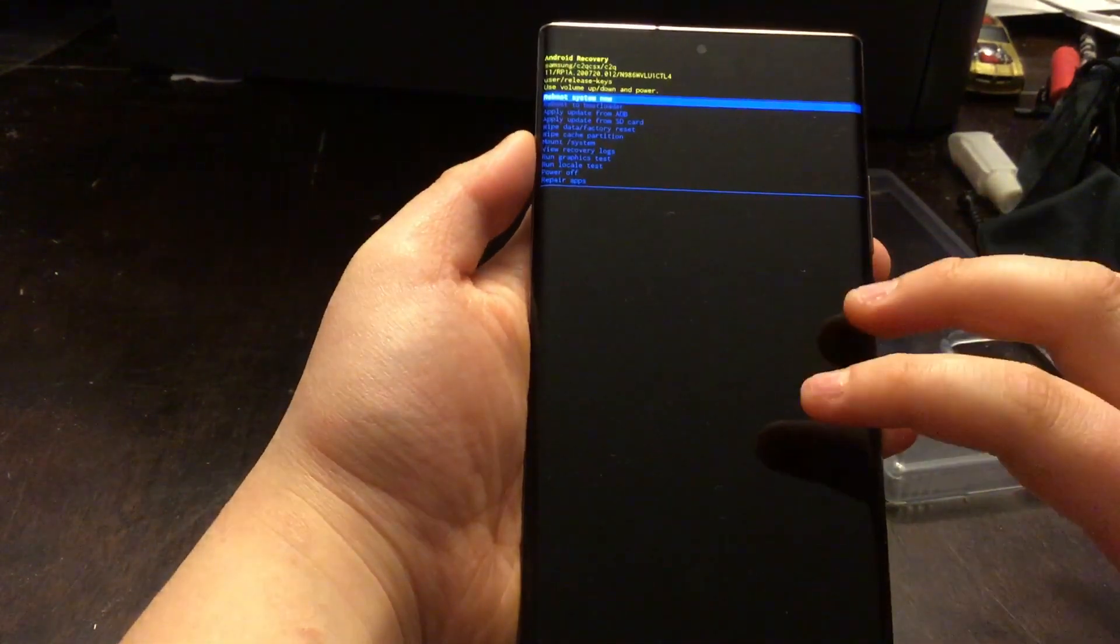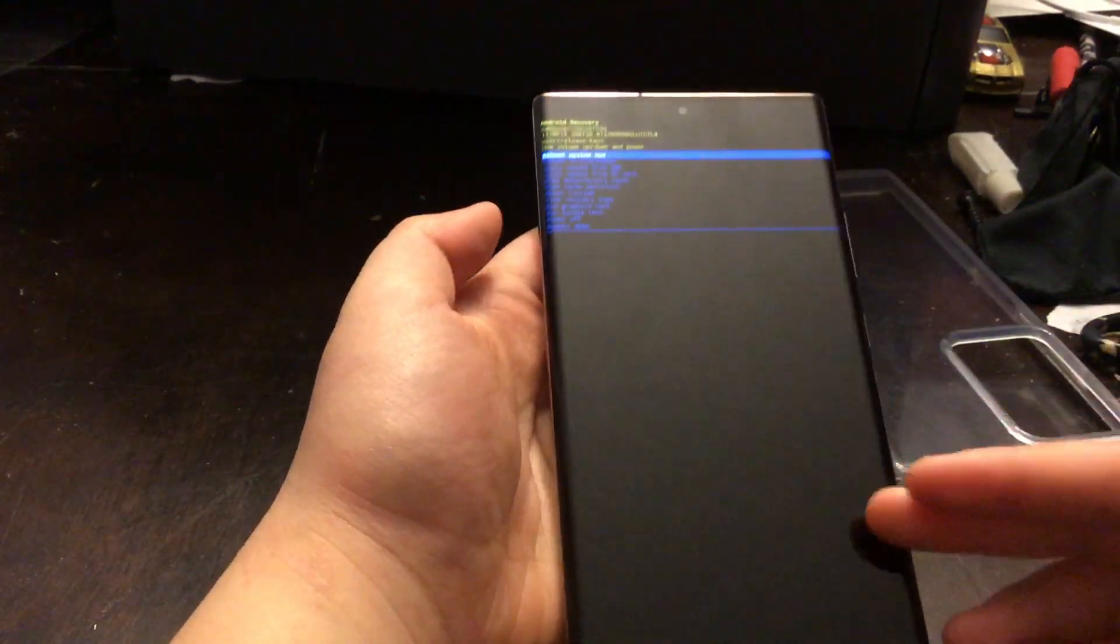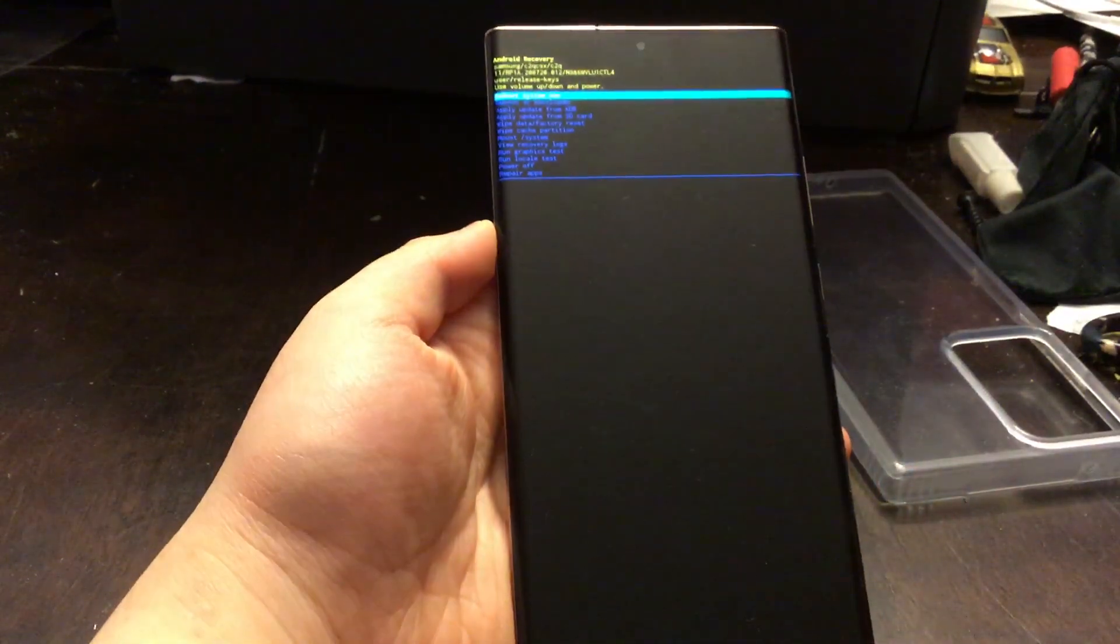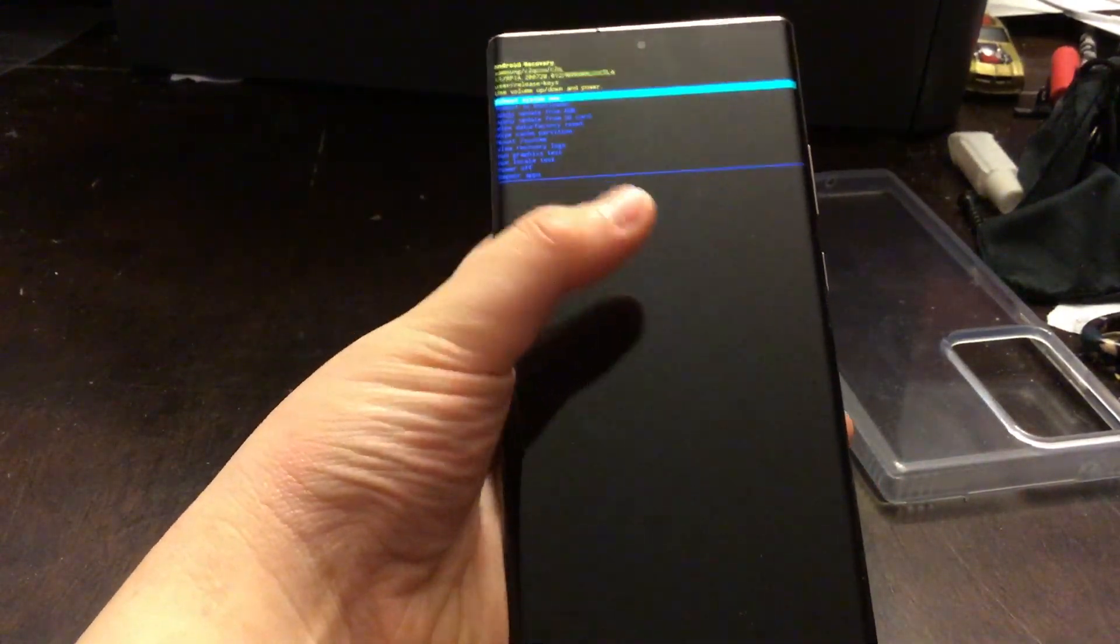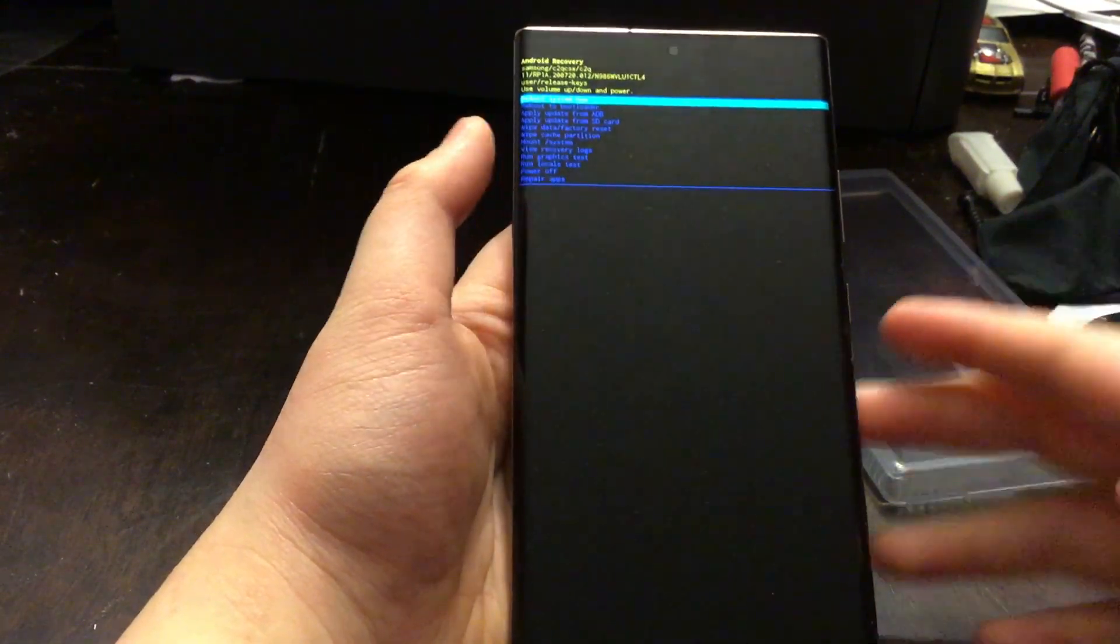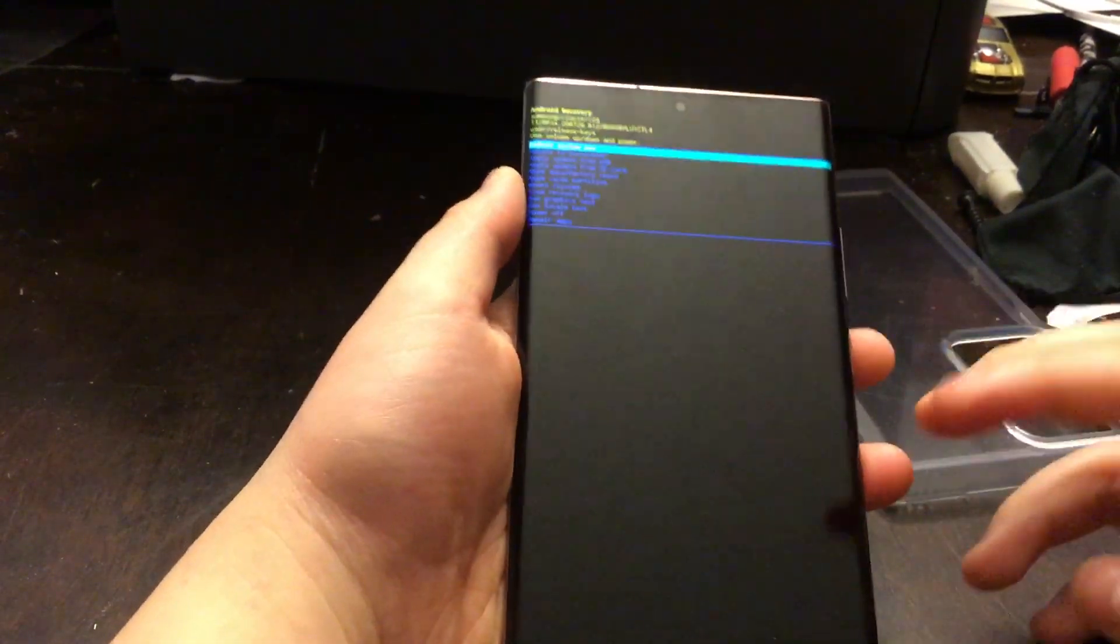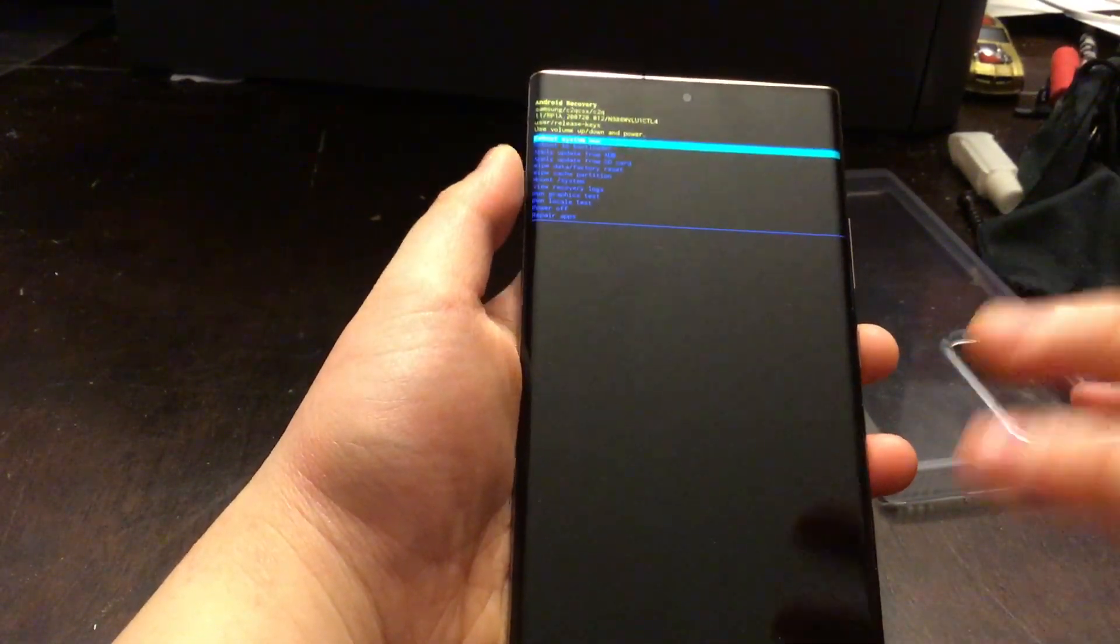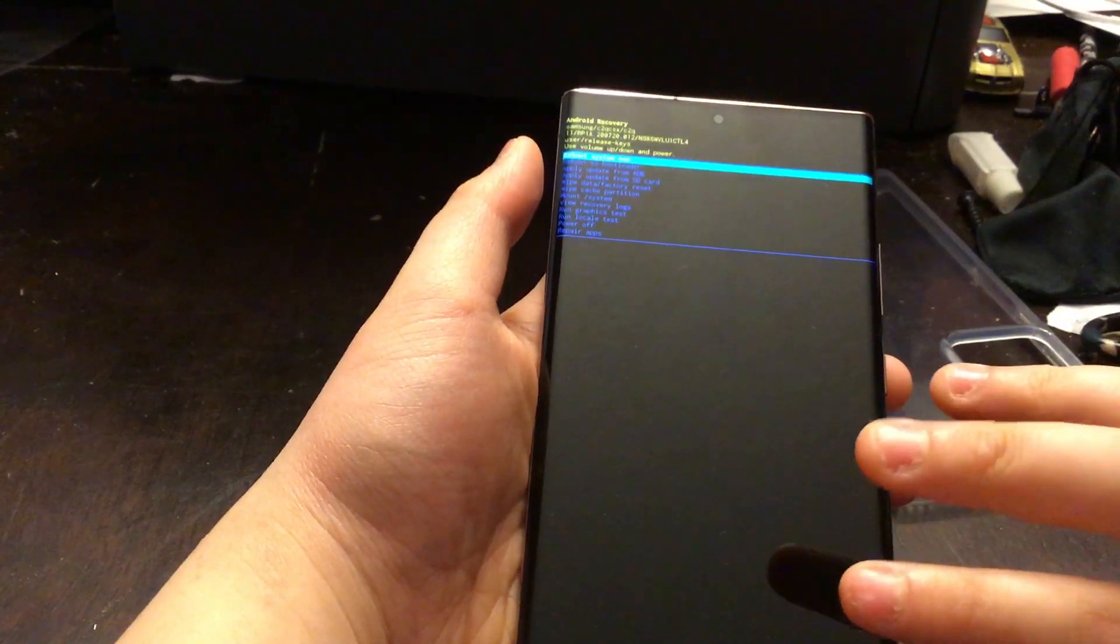After you press it, it'll take like 15 minutes, I don't know, depending on which phone you have and how much data you have on your phone. It may take even more. Just wait until it boots up.